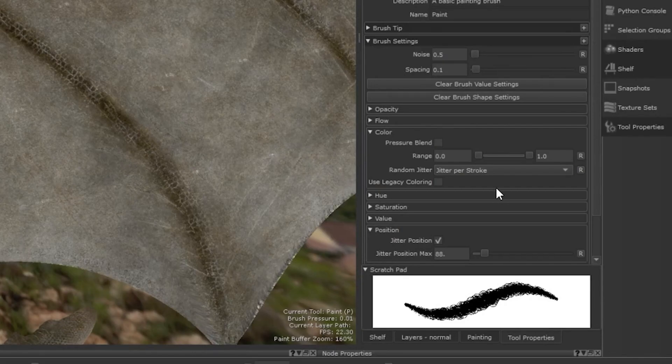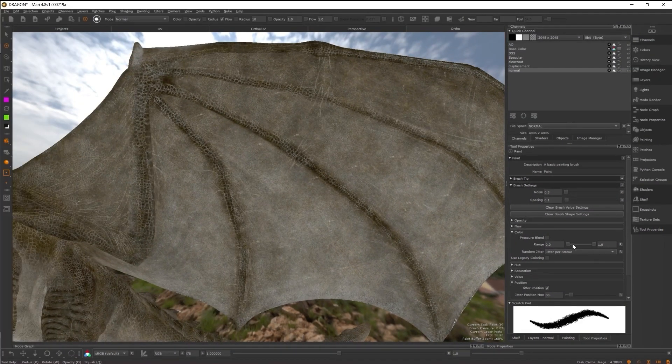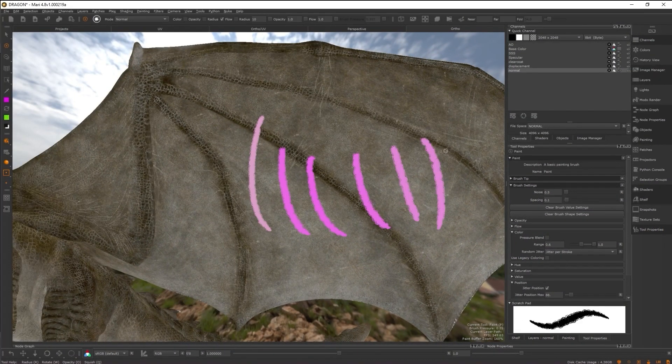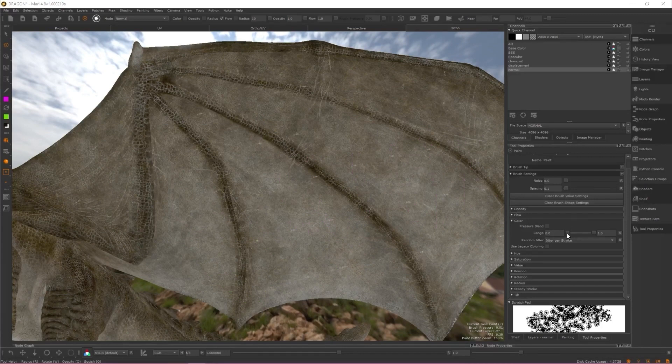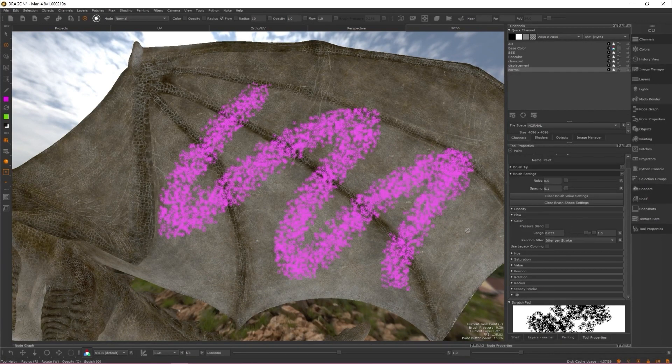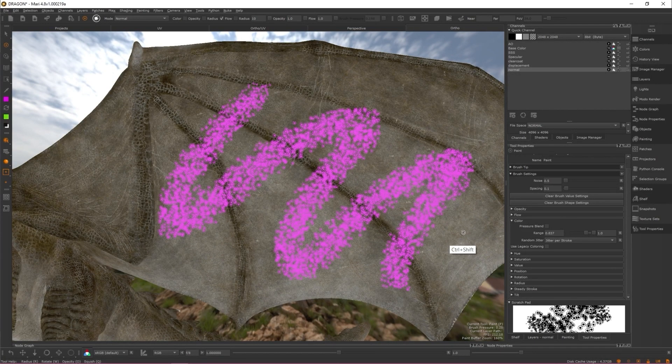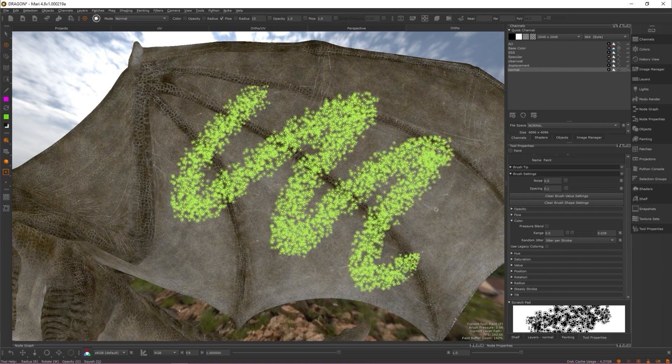Within the color options, you can also adjust the range of your color jitter. This allows you to increase or decrease the amount of color that is included in your blend. The slider on the left allows you to control the foreground color, while the right slider controls the background color.